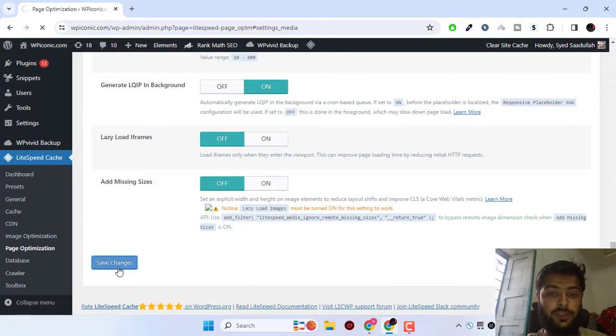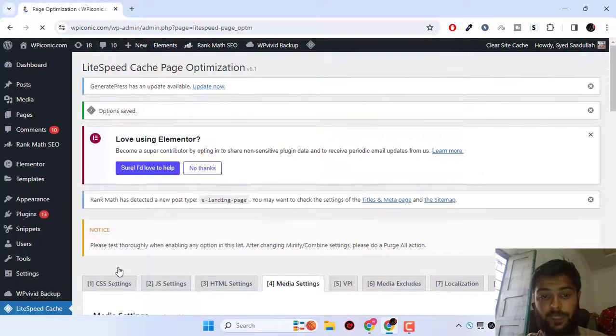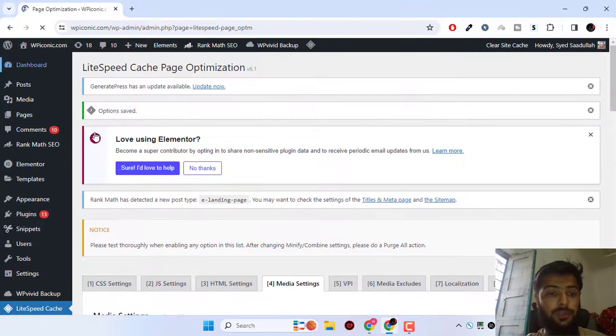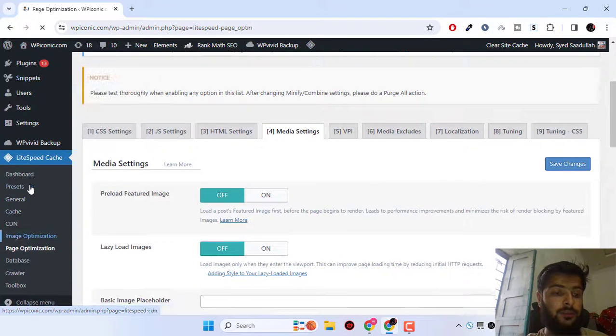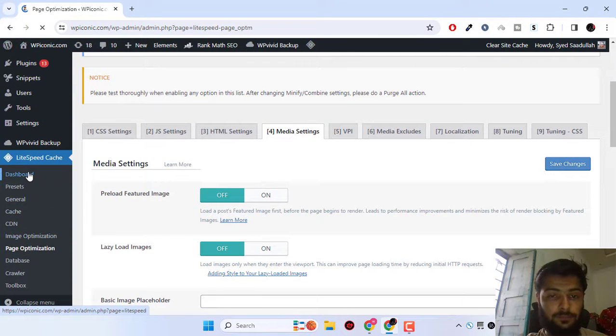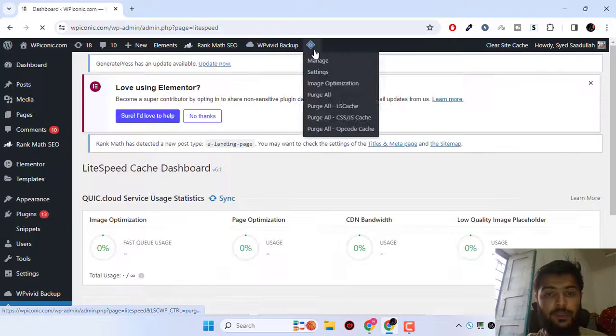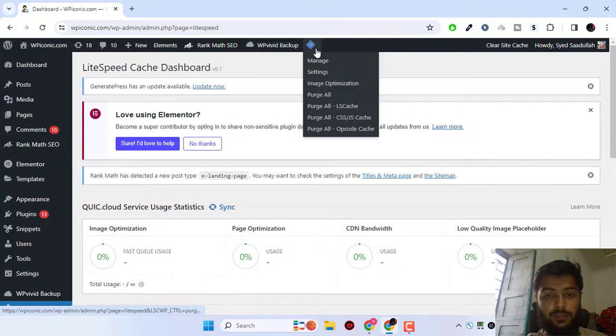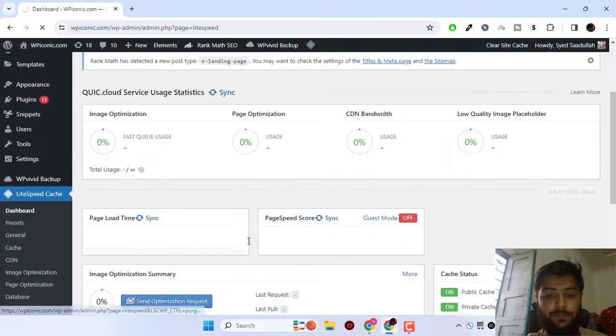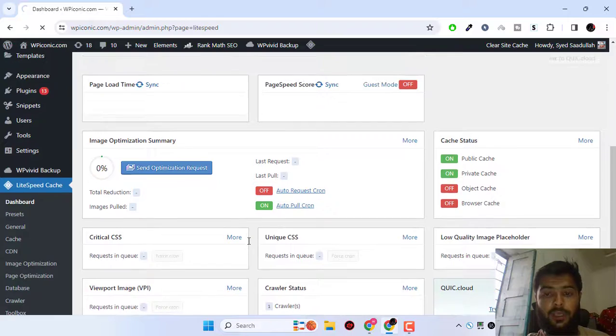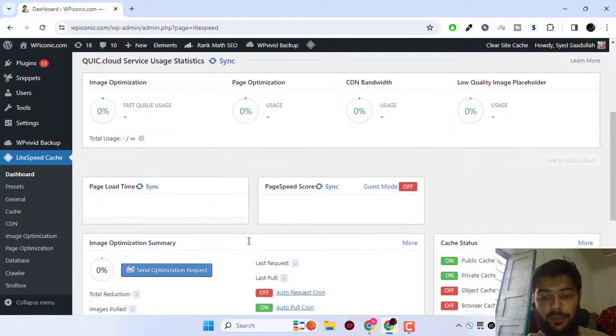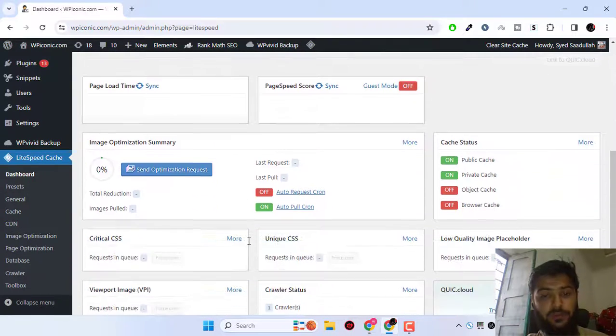After that, simply go to the plugin dashboard right here. I can do purge all cache. Okay, so now the basic settings have been configured successfully.